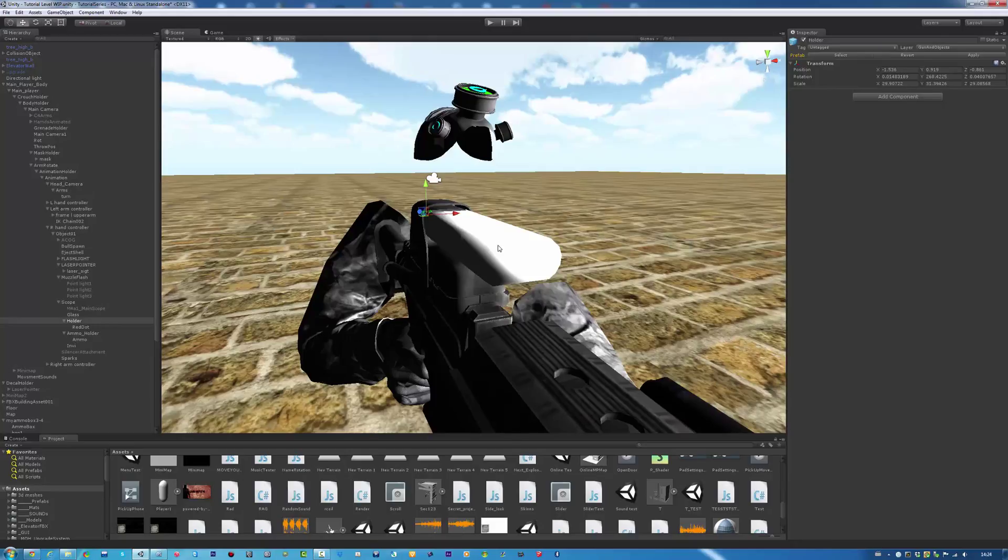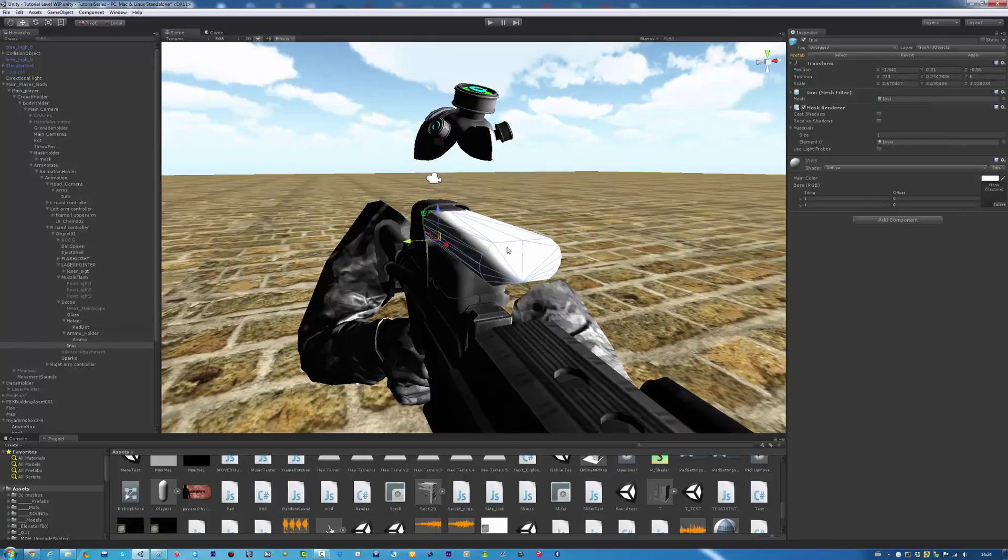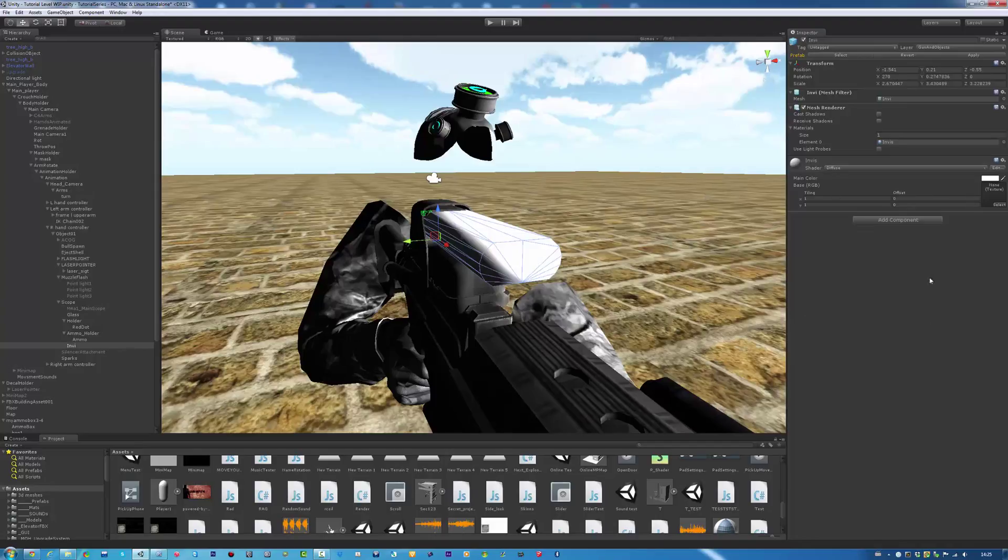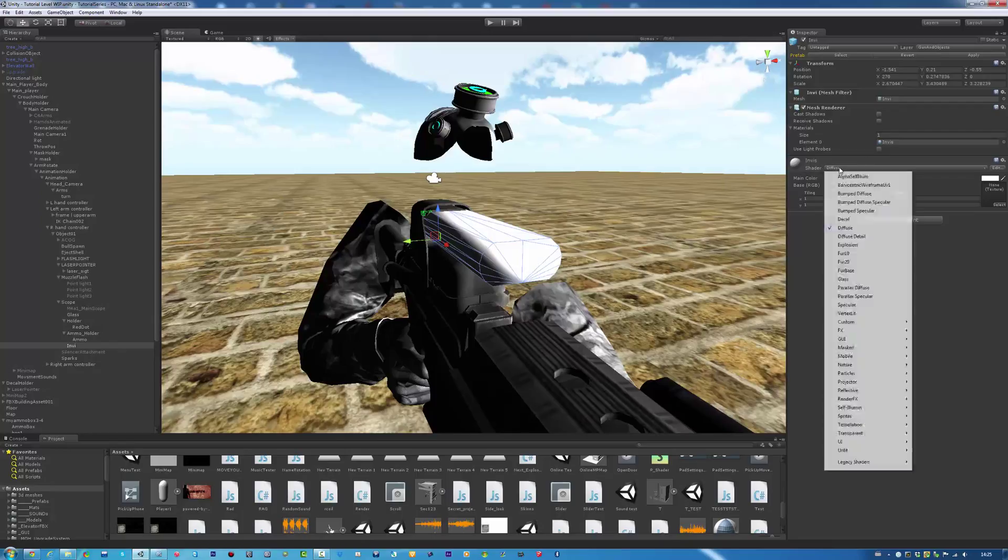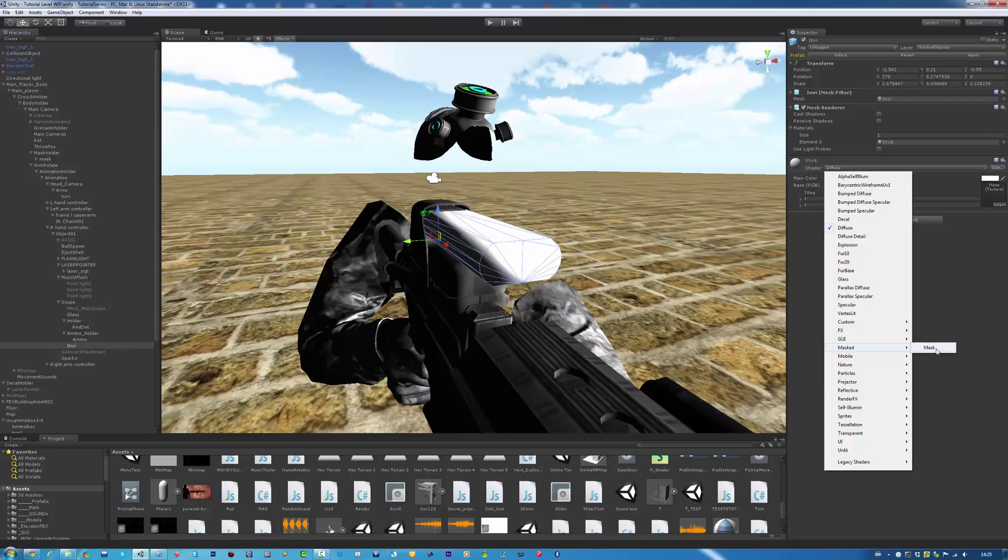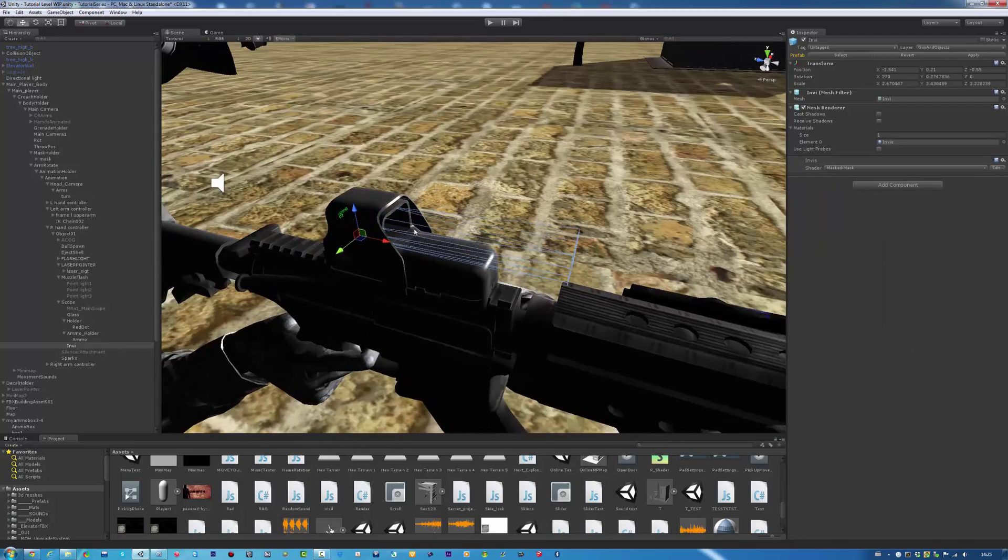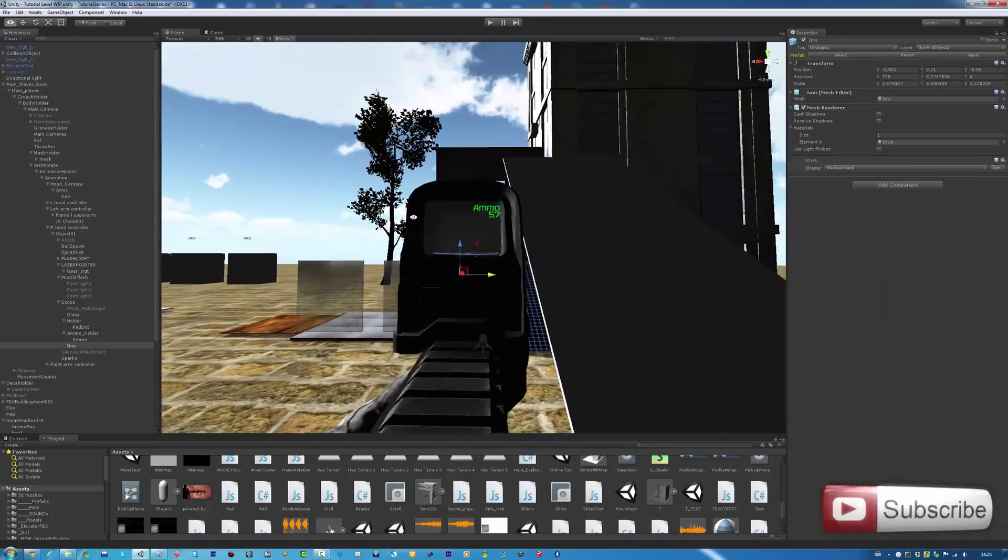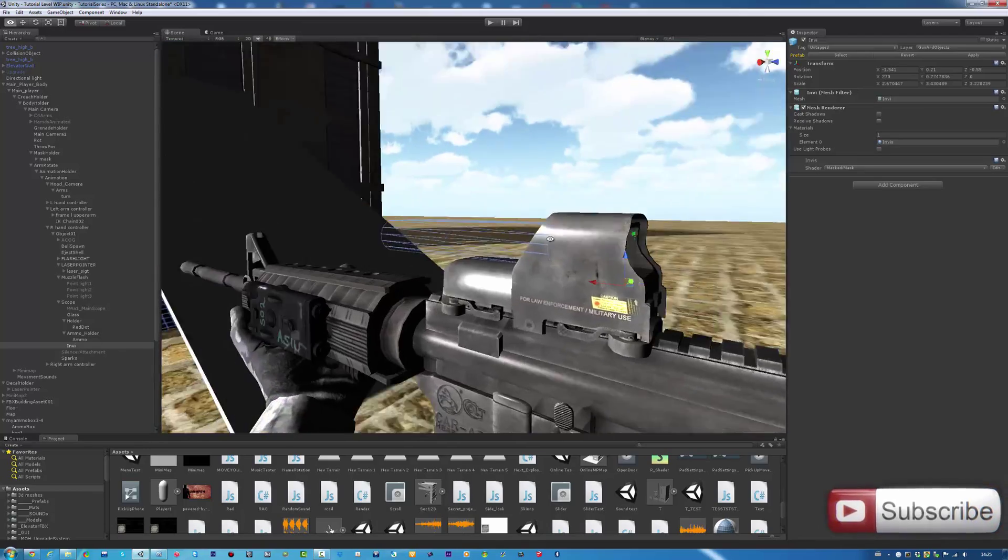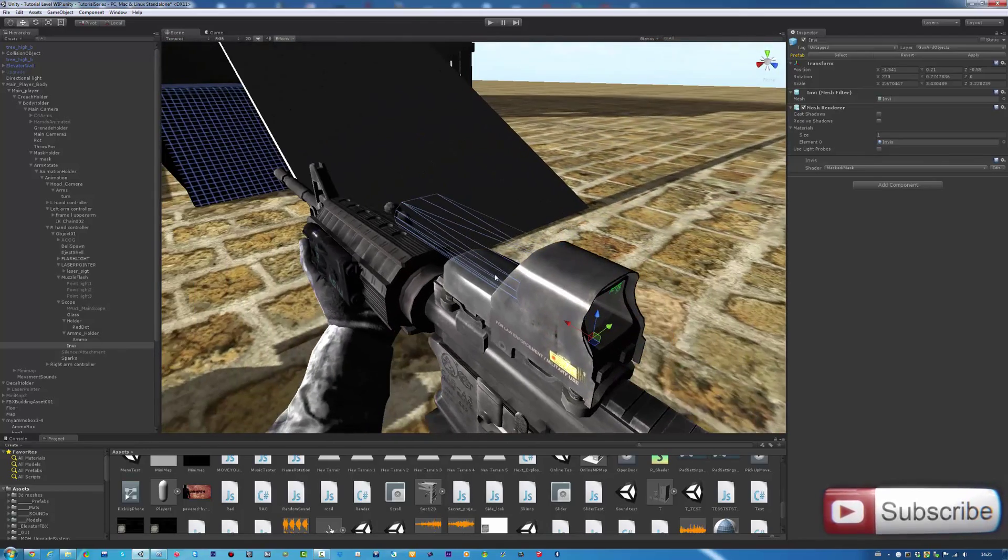I found this shader from Unity Wiki. I can't remember the exact link, so I'll put it in the description. Once you've made your object, go to your shader, and it should be called Masked. That makes this transparent, and we should no longer see this.